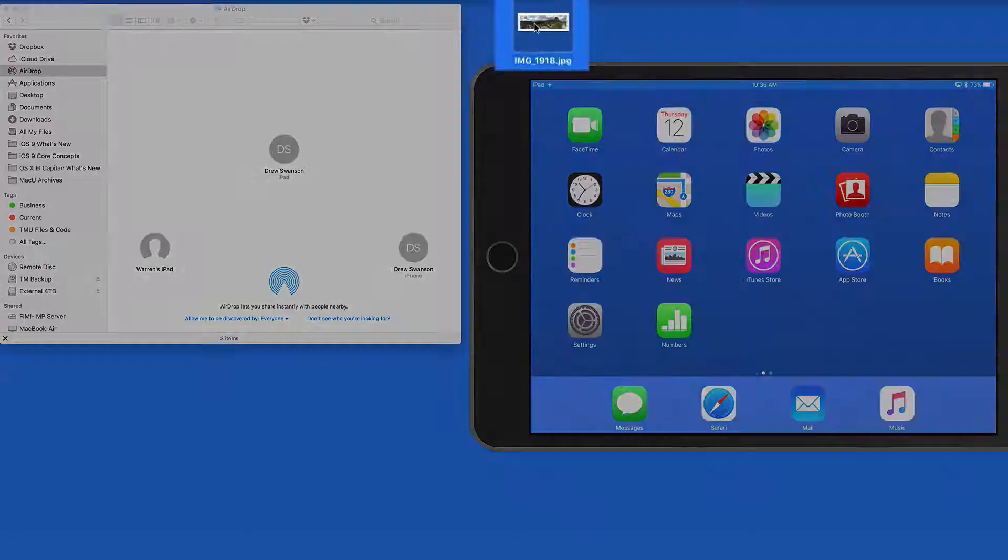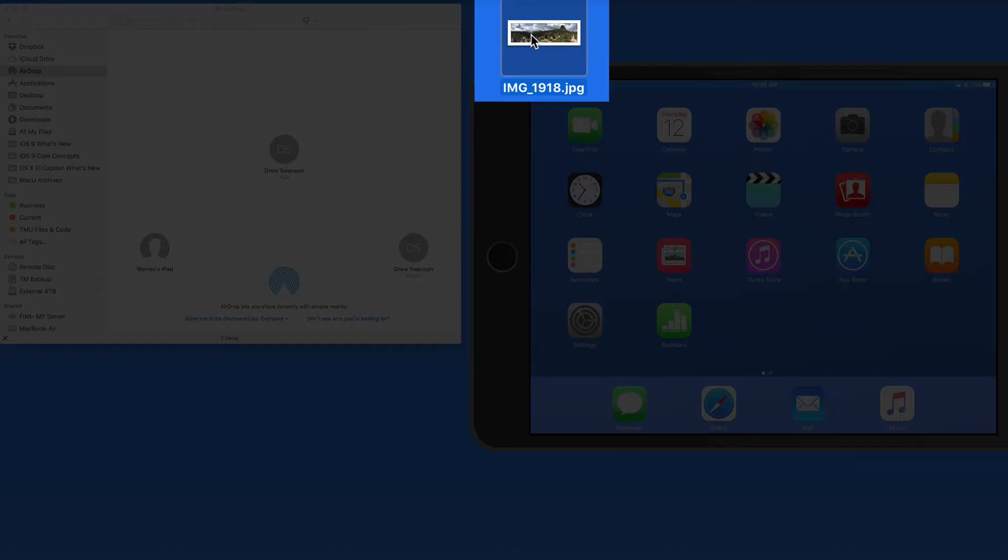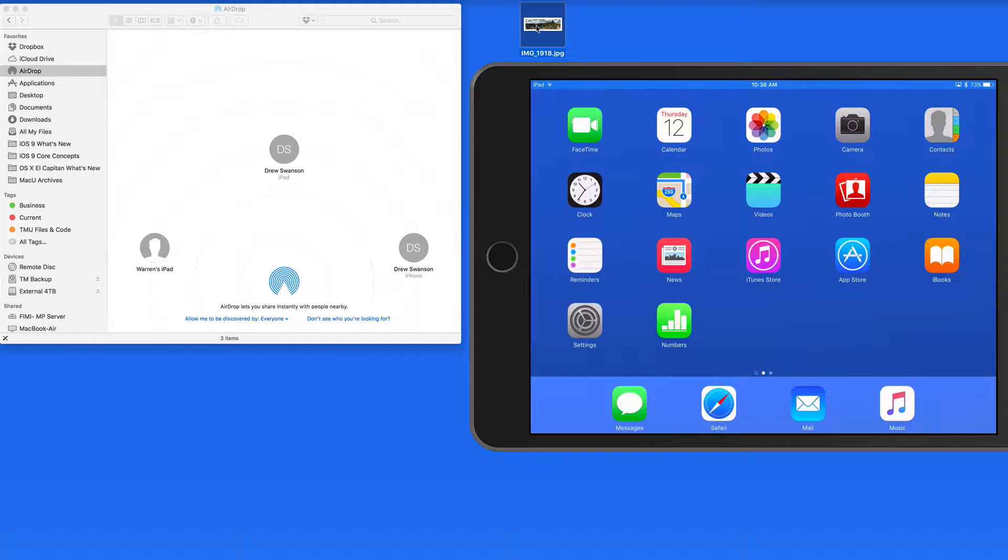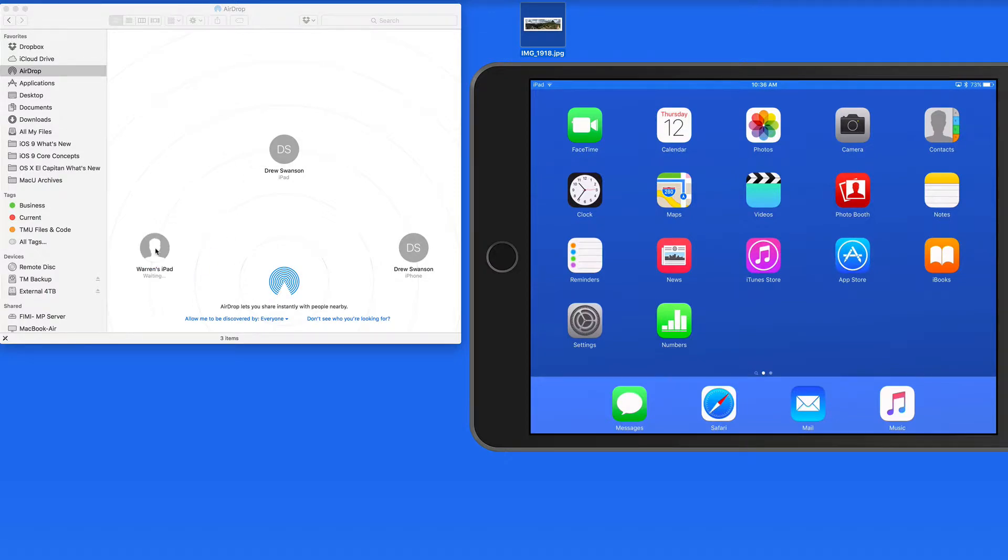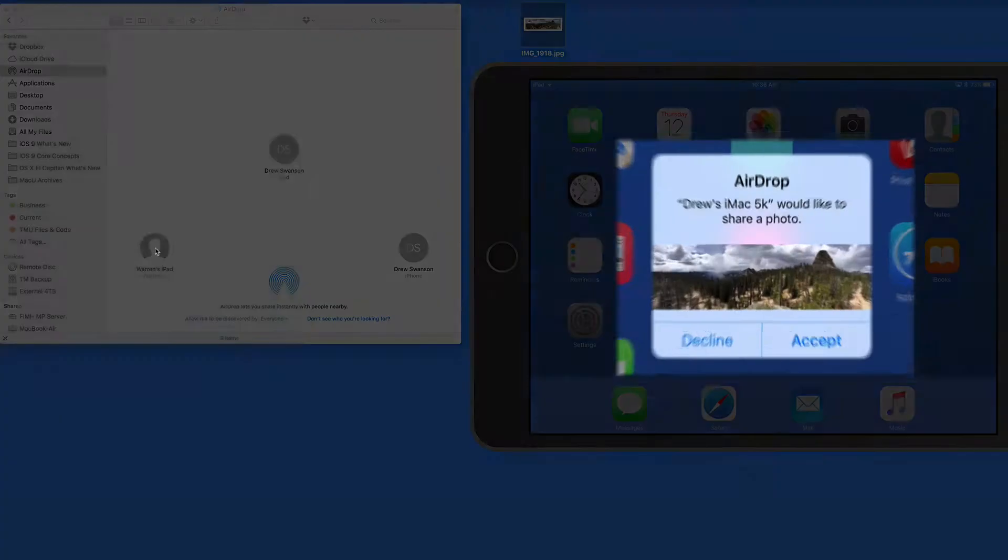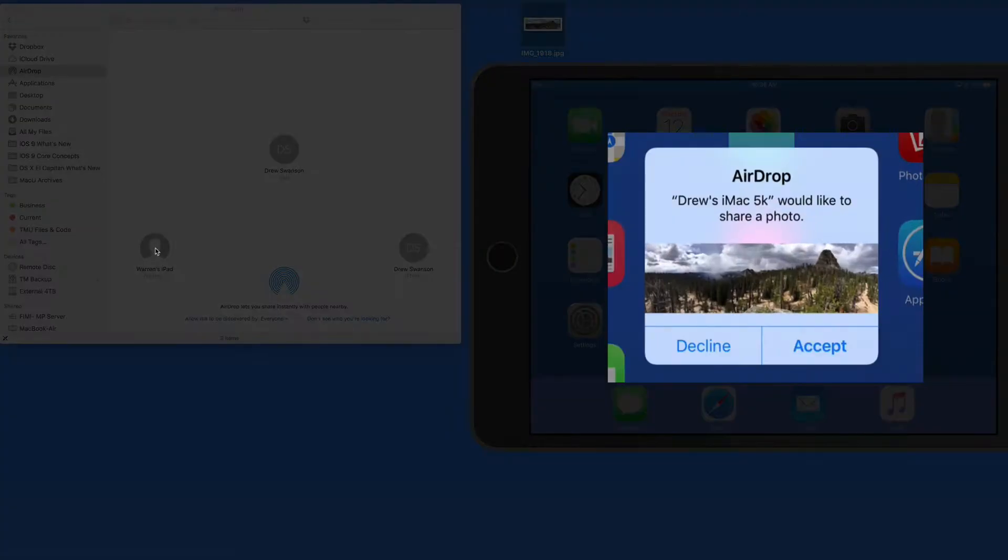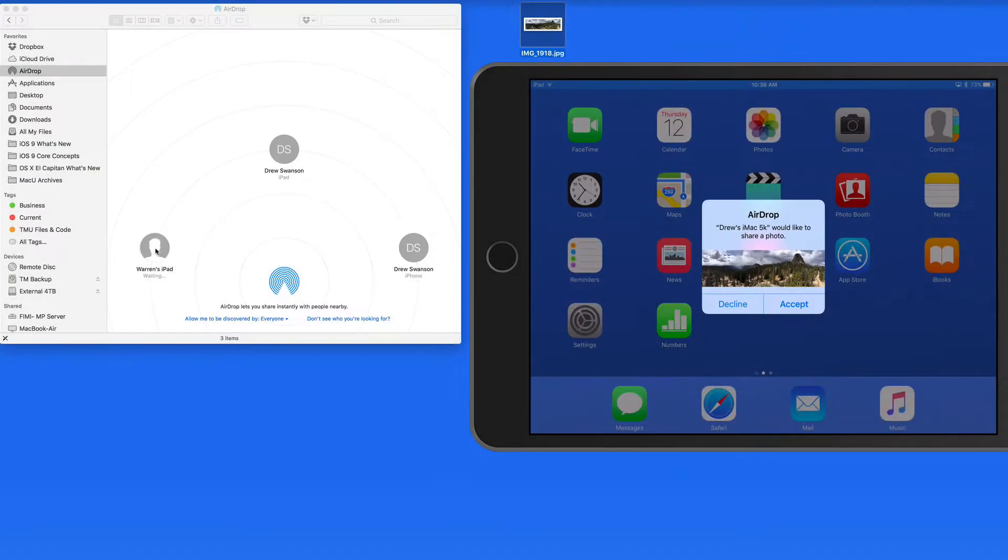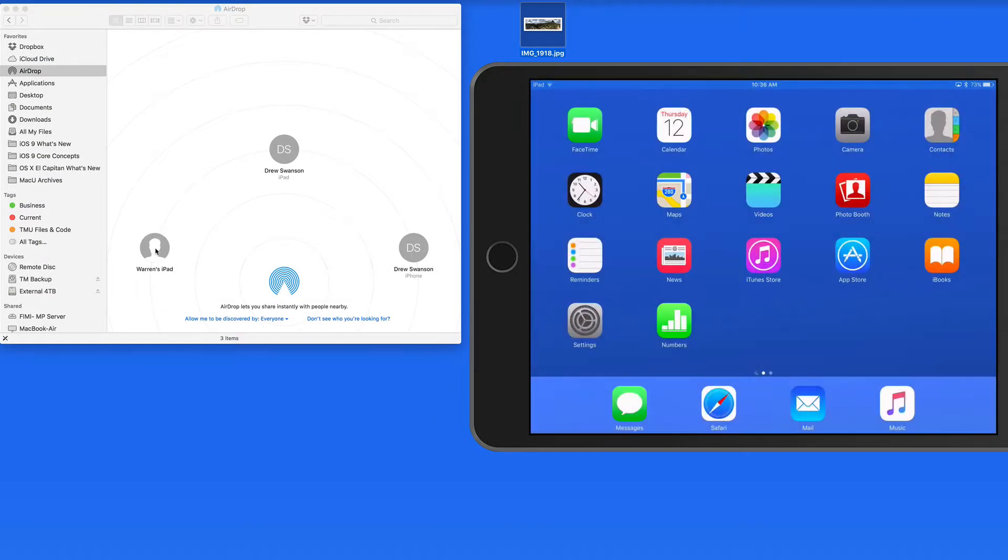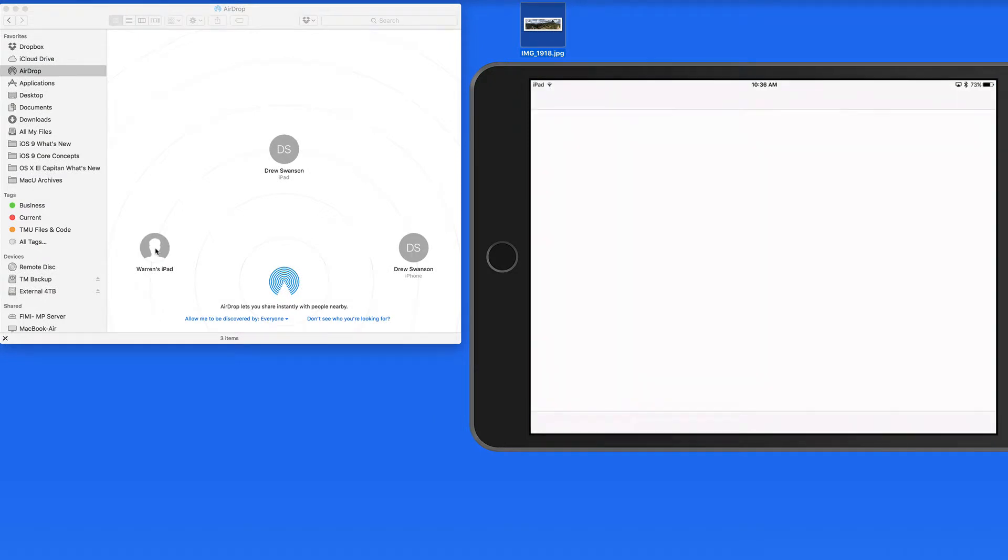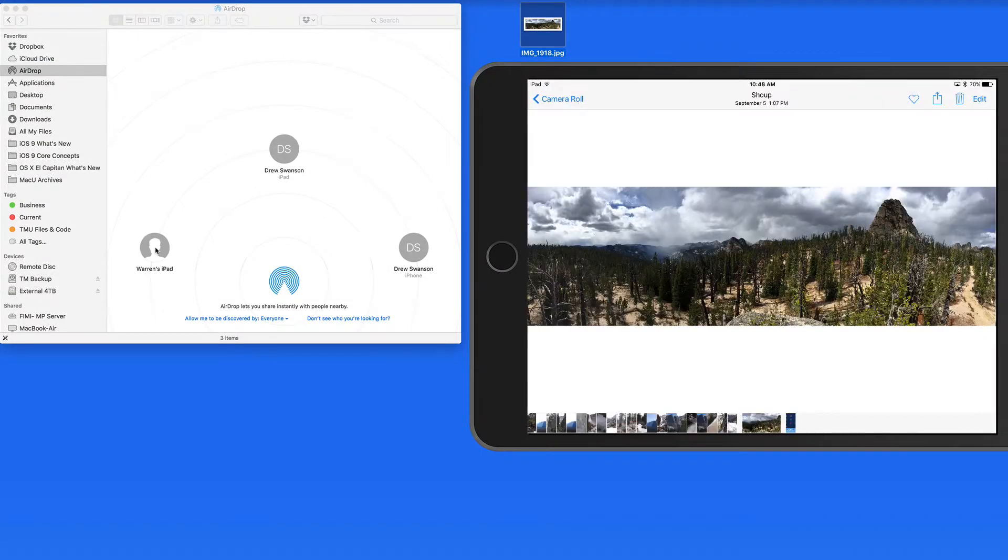So I'm going to send this photo over to Warren's iPad. When I drop the file here, I get an alert on the iPad asking to either decline or accept the file. I'll accept and the photo is saved and open in the Photos app.